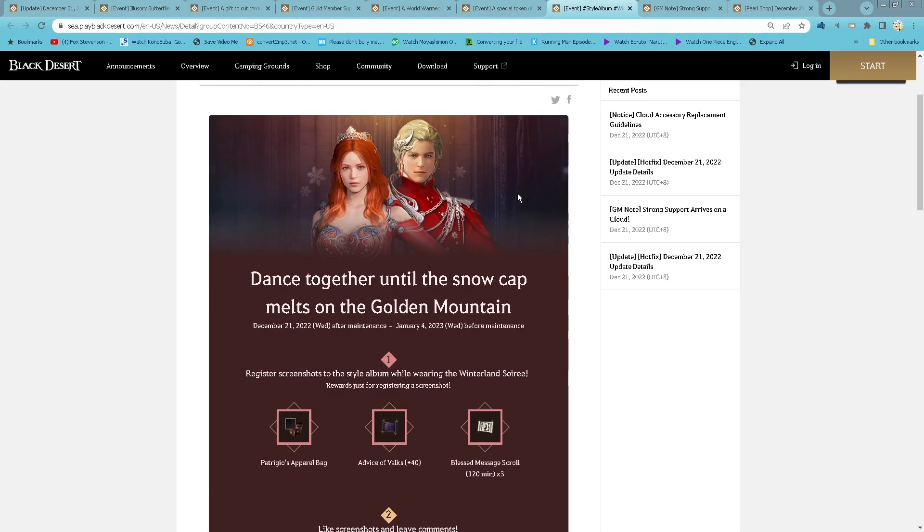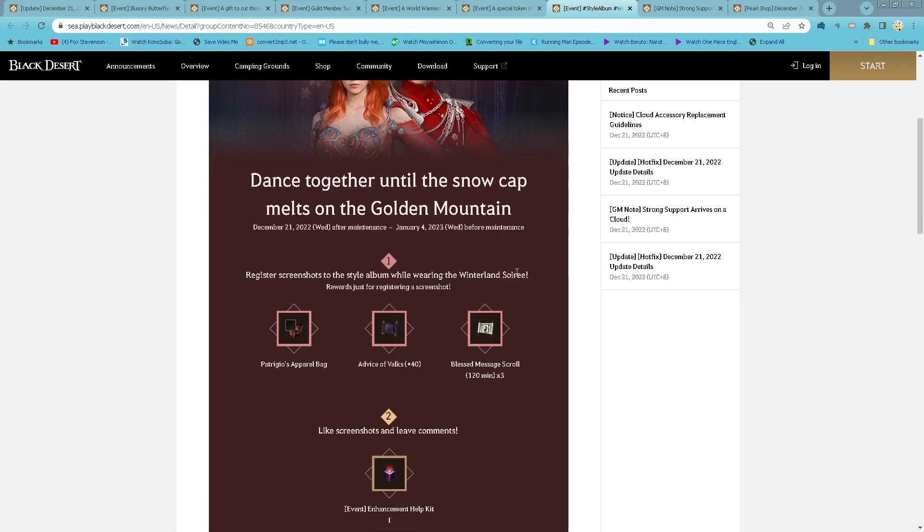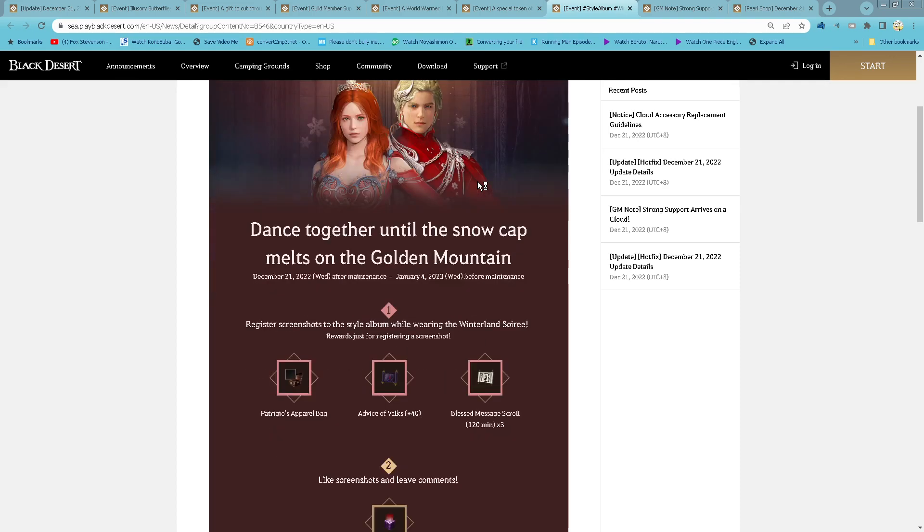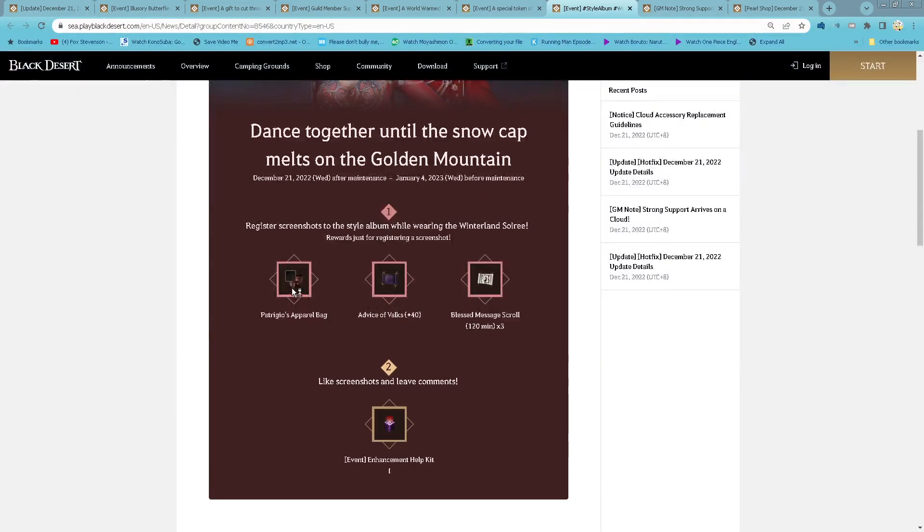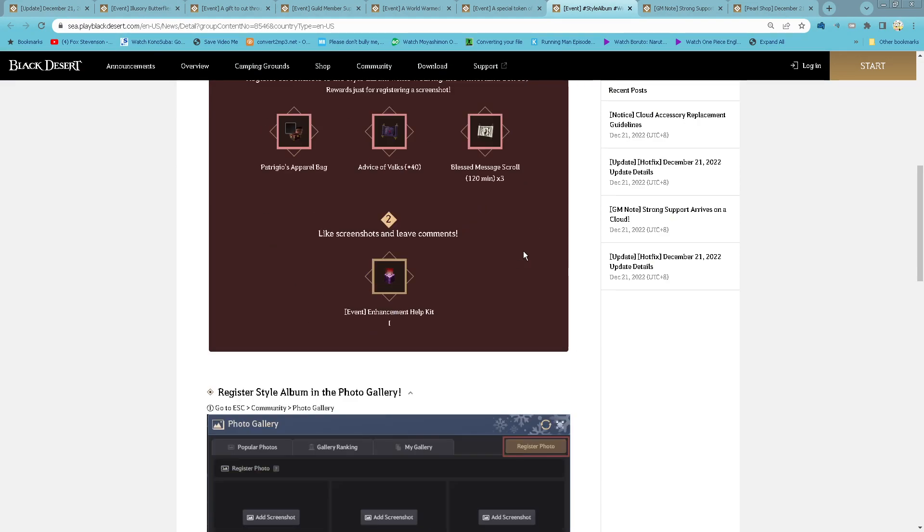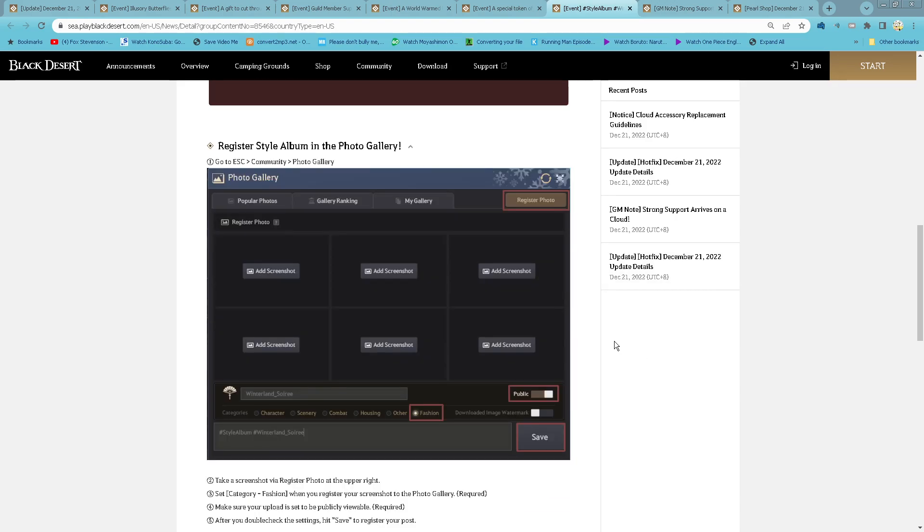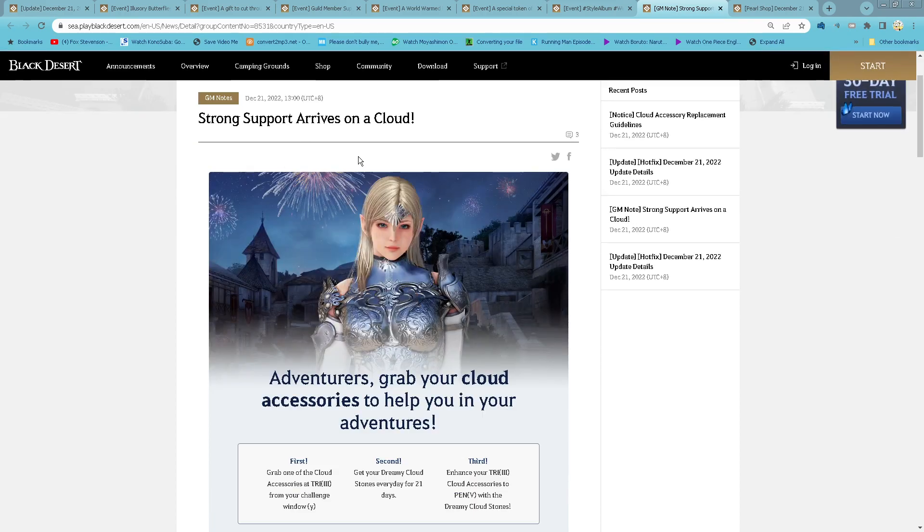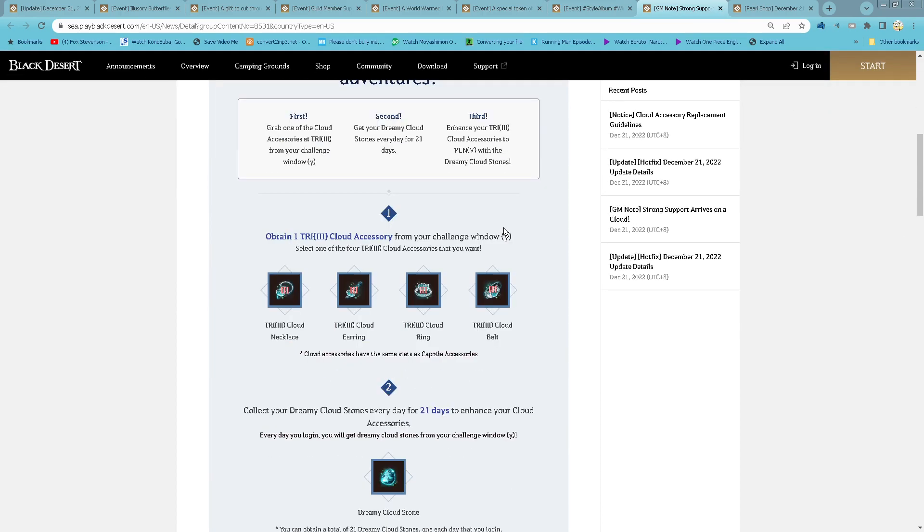And then if you have the Winterland Soiree costume, you can register it on the style album to get free pair for the fill stack. And there is three best message row, and then if you like the screenshot and leave comment, you get enhancement help kit.